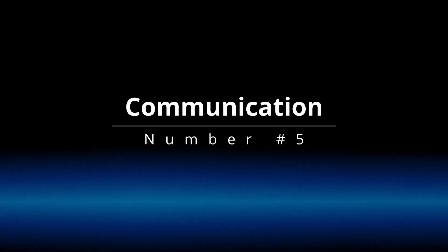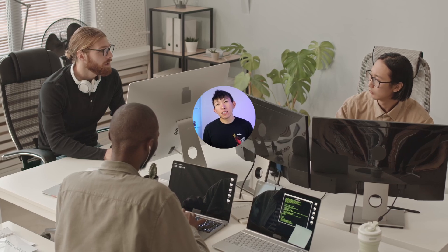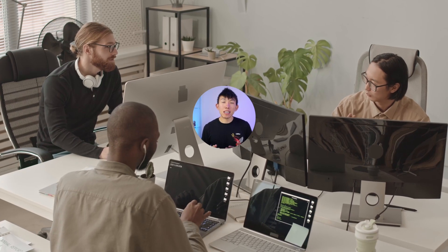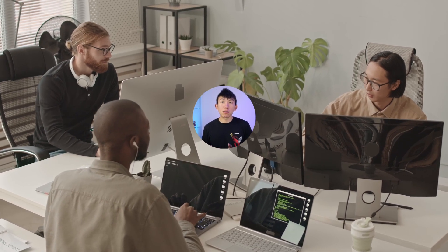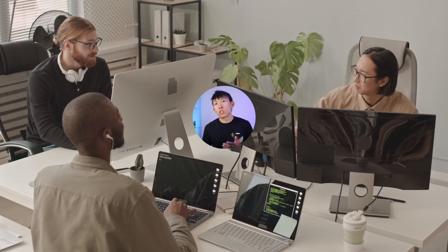Number five: communication skills. SOC analysts work in a team environment, meaning you'll need to be able to communicate effectively to your colleagues, management, as well as stakeholders — especially about security incidents and the impact they have on an organization. This is especially true when something major happens on your shift, because if you forget to communicate that major event during your shift handover, that becomes a serious problem.